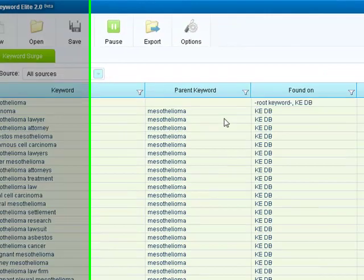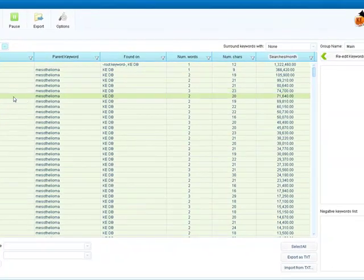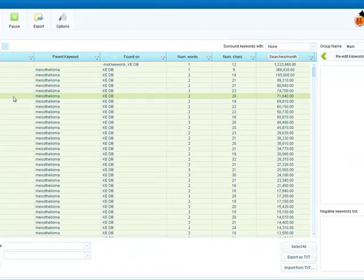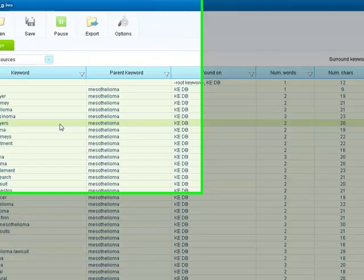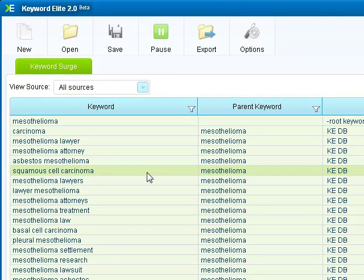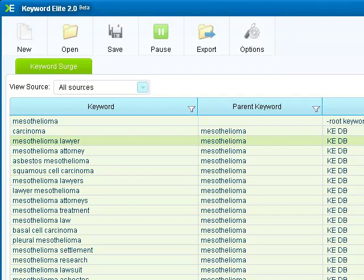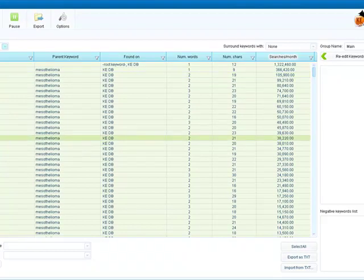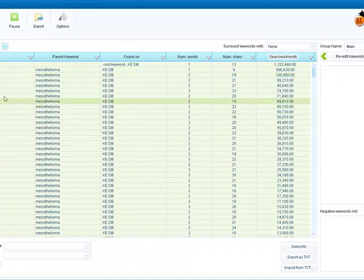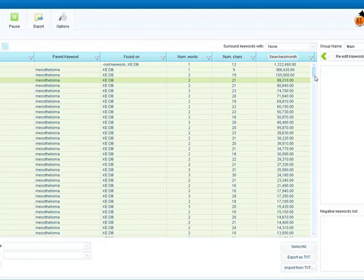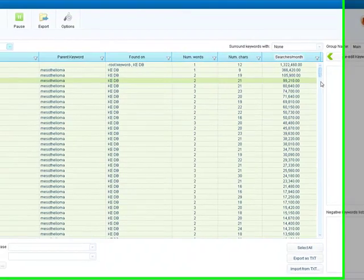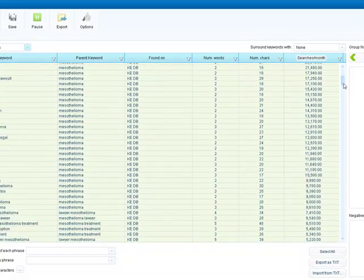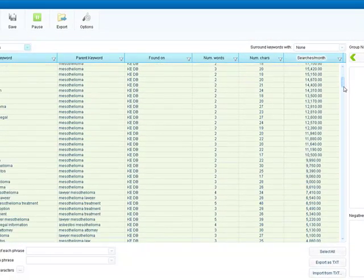For this example, what I'm gonna do is try to find a long tail keyword. If you don't know what long tail keywords are, they are keywords that have three or more words. Short keywords like mesothelioma or mesothelioma lawyer get a lot of results obviously, but they are saturated and that's not what we want to have.